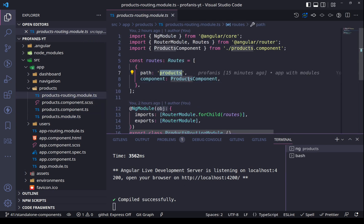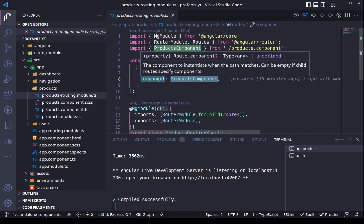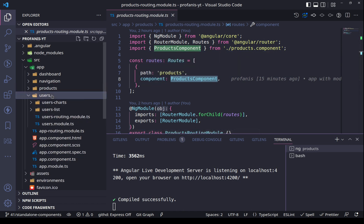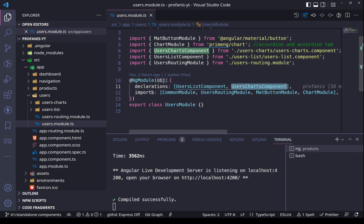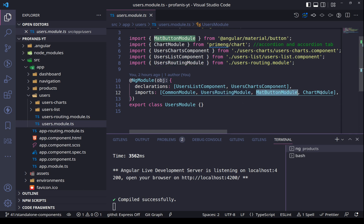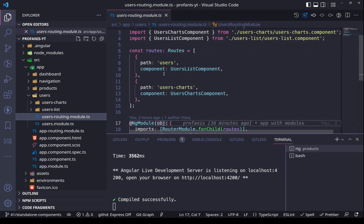If we open the products, we have the products module where we are importing the products routing module. The products routing module has the path products and defines that we want to load that component. In the users module we have the users list component and the users charts component declared, and we are importing the user routing module, the mat button module, and the chart module. This is a standard application without using anything about standalone components.